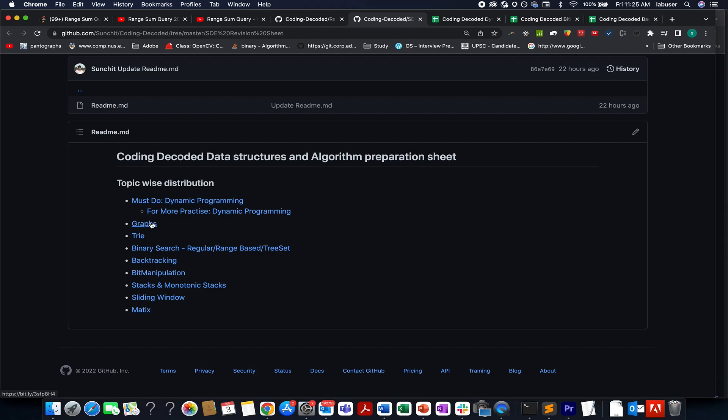With this, let's wrap up today's session. I'm attaching all the links in the description below. And in case if you have any doubt understanding any question, or if you want to ask anything from me in general, please feel free to drop a message on the telegram group or the discord server of coding decoded. Both the links are stated in the description too.